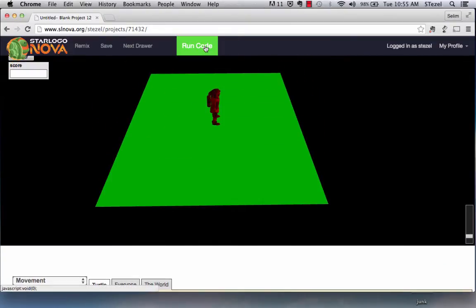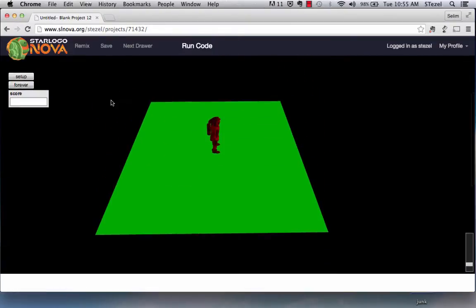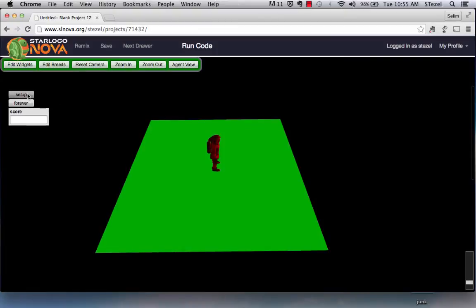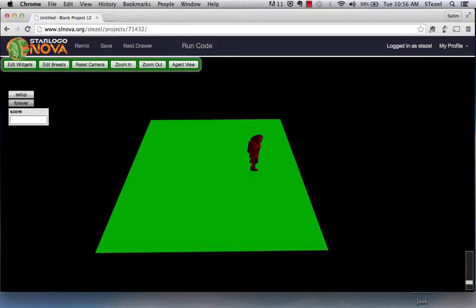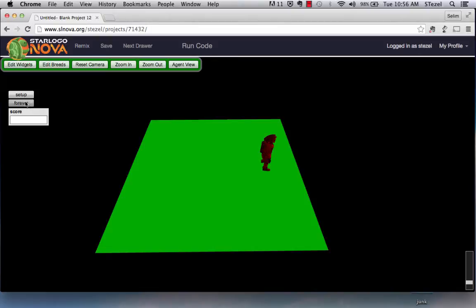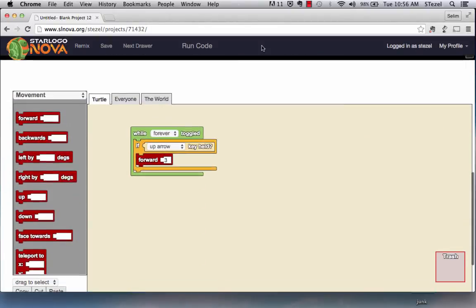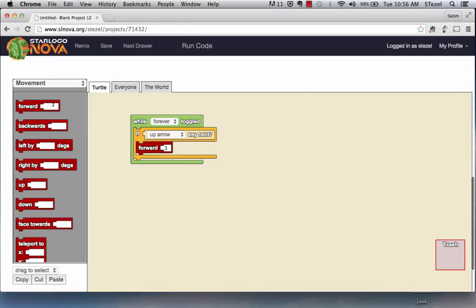Now let's give it a test, let's test this if this is going to work. So I run the code again, I set up the button, I press the setup button. Now when I press the forever nothing happens but observe when I'm now pressing the forward key, the character moves forward. When I press the back arrow key, nothing happens because I haven't programmed it yet but you get the idea. So we're going to keep doing this again and again until all of the movements are defined.